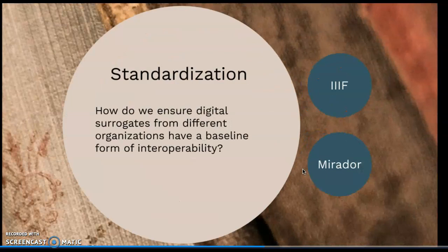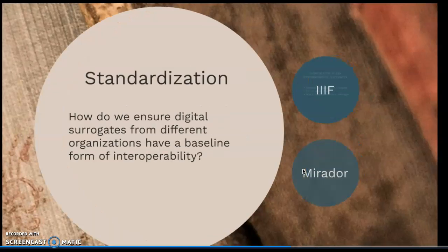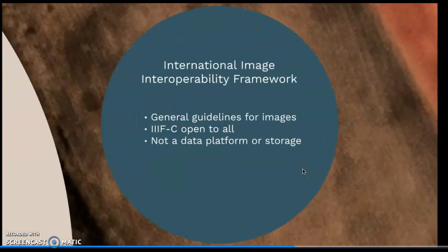Standardization is incredibly important because we need to ensure that digital surrogates from different organizations have some baseline form of interoperability. The organization working on that is the IIIF Consortium. IIIF stands for International Image Interoperability Framework, which is a shared, agreed-upon guideline for digital images in repositories. Some of those guidelines include things like linked data and standardized web protocols. The consortium is open to any interested individuals and organizations who want to contribute to these guidelines.